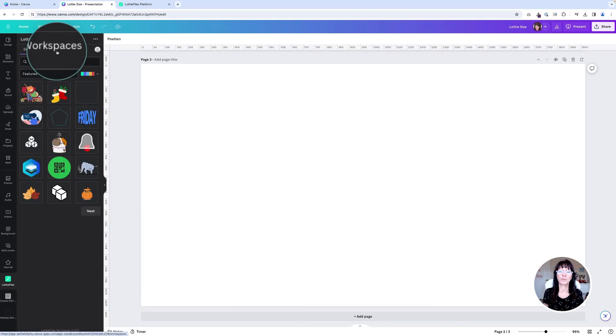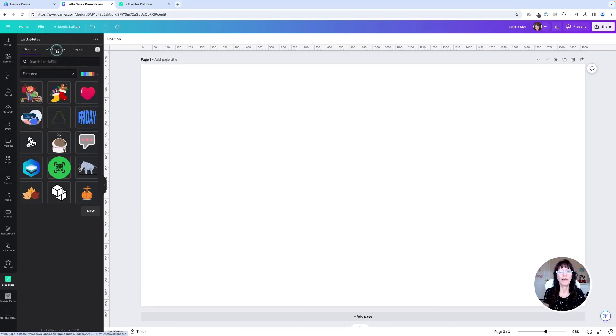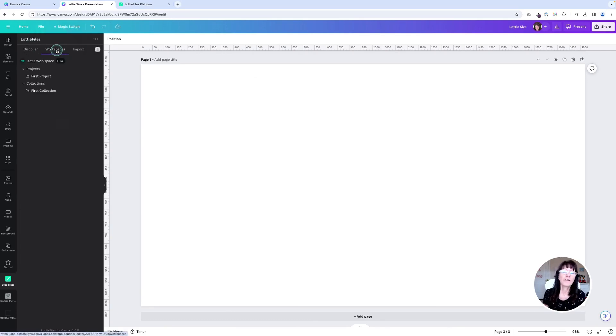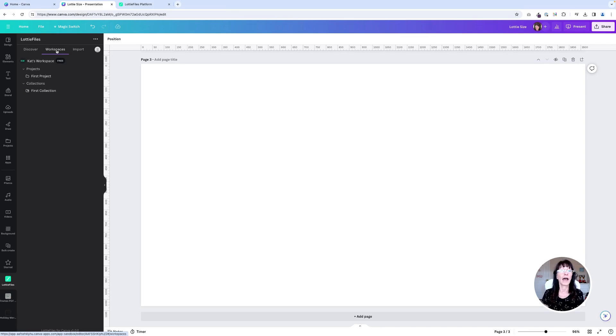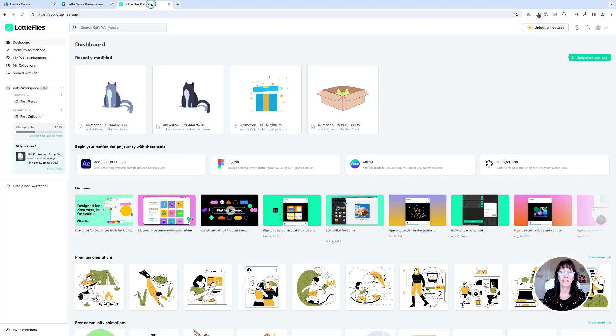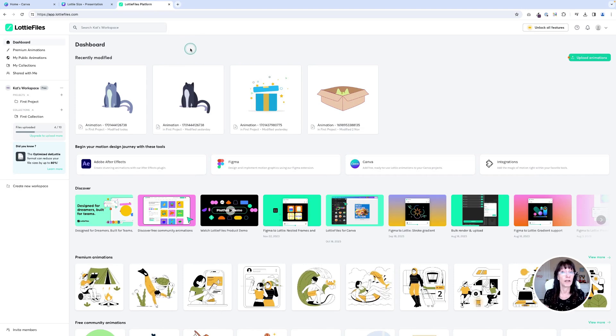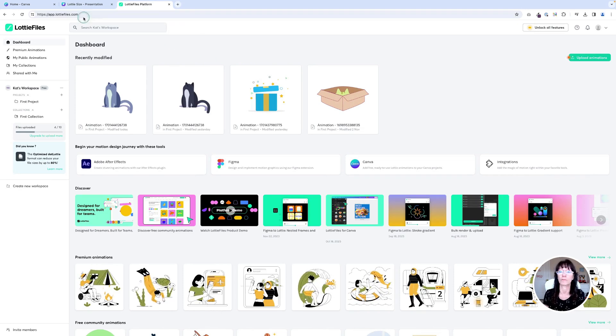The very first time you click on workspaces, it's going to prompt you to connect to your account. That's Canva asking permission to connect to this Lottie files platform account that you've created, this free account.